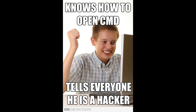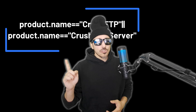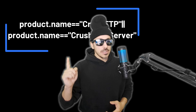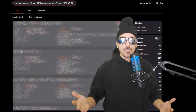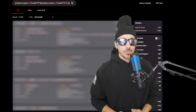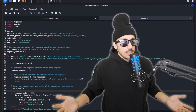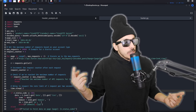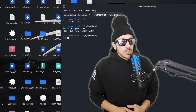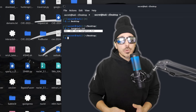So first we need to search for CrushFTP, and this string from hunter.how is exactly how we're going to do it. Now we need to run a special Python script that will download these domains and IP addresses for us, because we can't do anything with this information if it's stuck in the web browser. Once we have our target list, we're ready for the next step.